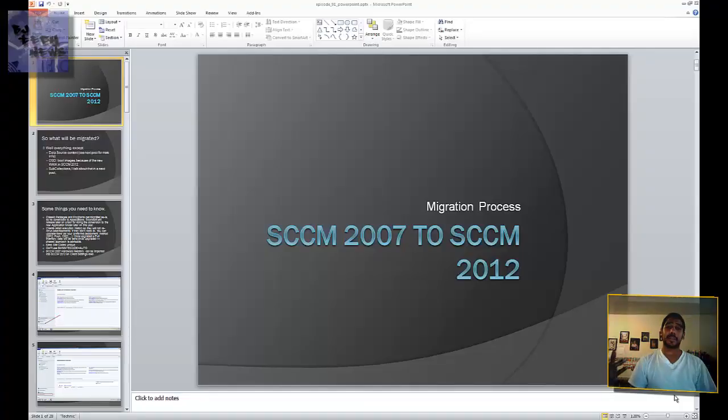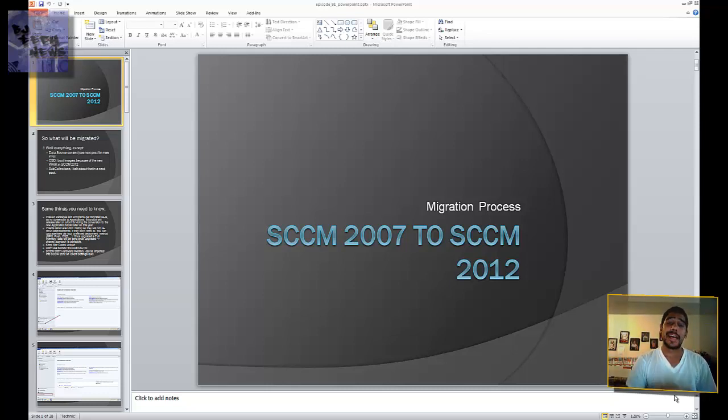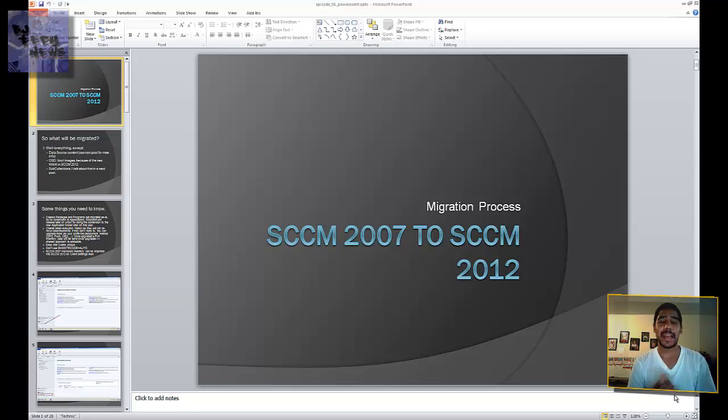Hey guys, welcome back to BJ Tech News episode 91. In today's episode, I'm going to show you how to migrate from SCCM 2007 to SCCM 2012.